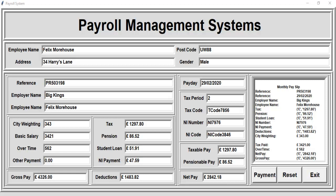Hi and welcome to this Python tutorial of my advanced payroll management system. I've already entered the details of an employee, including a reference number, address, and so on. Let me show you how this works — this is just an overview.